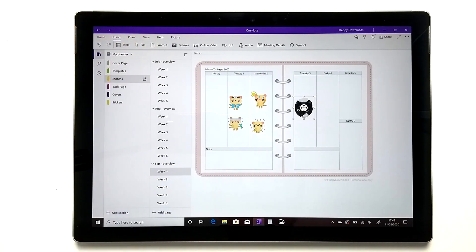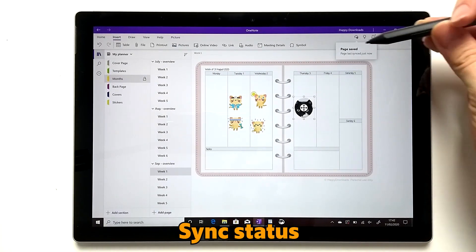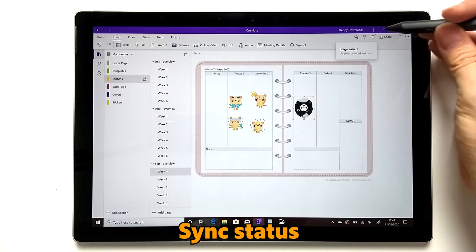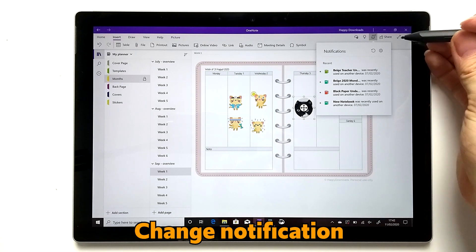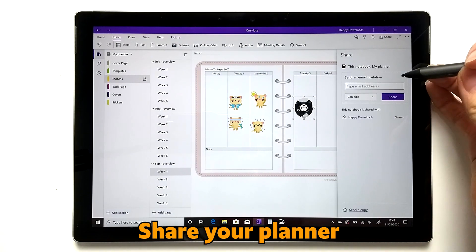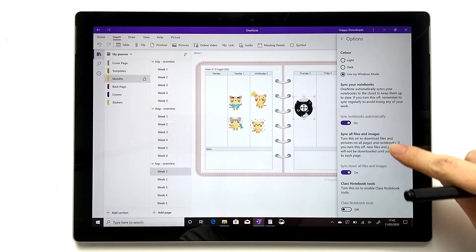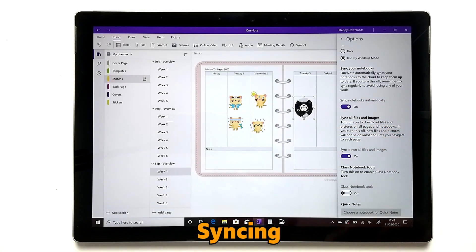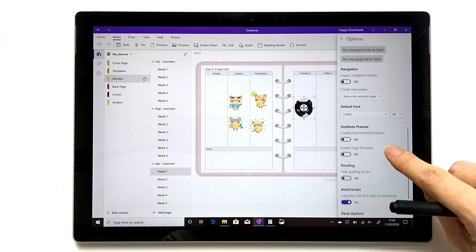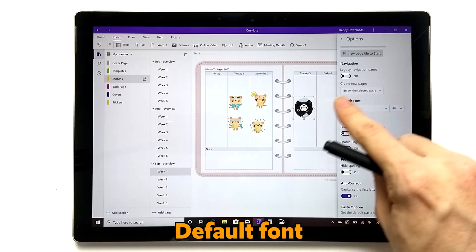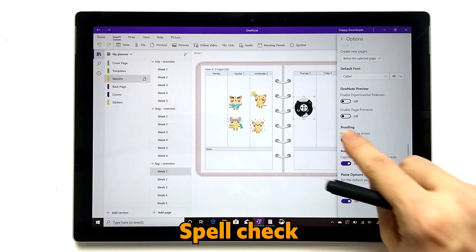The icons on the top right show you that your notebook has synced to your OneDrive account — just tap there if there are any issues. Another icon shows when another device has used your planner, which is useful if you're sharing a planner. You can also share your planner with other people so they can access it. In Settings, make sure your notebook is synced so you're always using the latest version across devices. You can also set your default font style and size, and enable or disable spell checking.